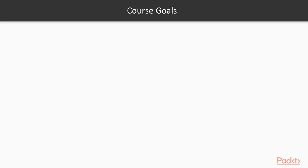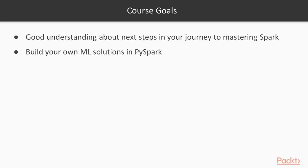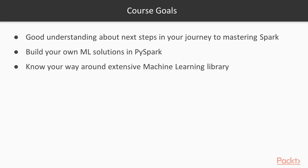Once you have completed all the video material for this course, you should have a good understanding about which steps to take next in your journey to mastering Spark. You should also be able to start building your own ML solutions in PySpark, and you will know your way around the extensive machine learning library.